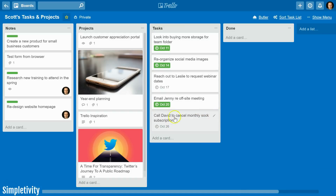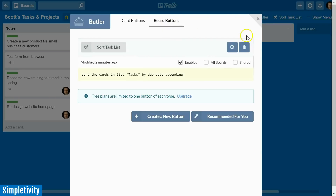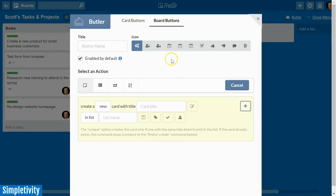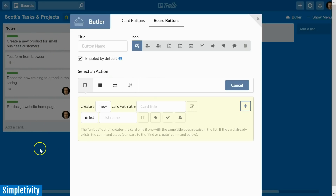Butler is very powerful for these types of changes. Let's look at another example. I'm going to open Butler, go back to board buttons, and delete the previous one since I'm on the free version of Butler, which is limited to one button of each type. I want to create a new board button to move a number of cards to a different list — something you'd use when you have labels and want to move everything with a particular label, instead of click and drag one by one.